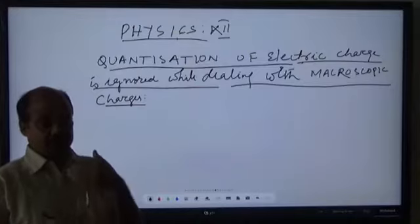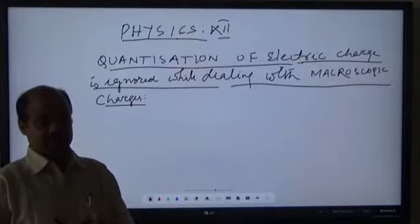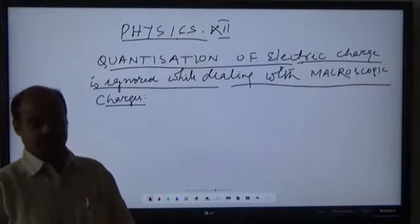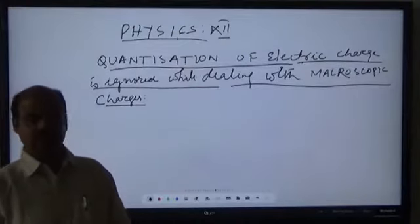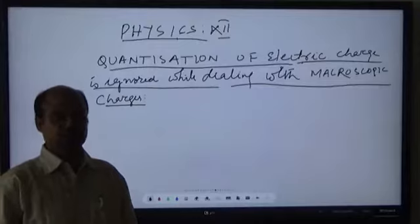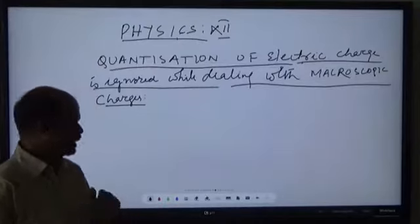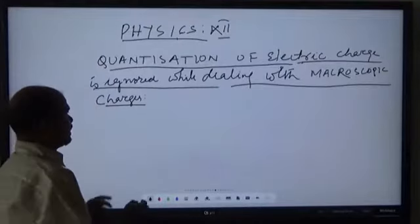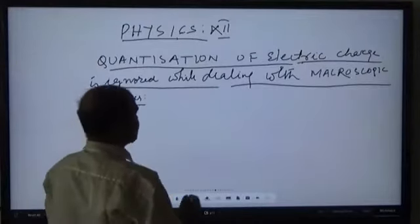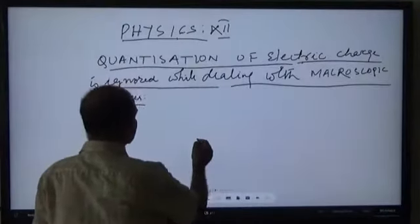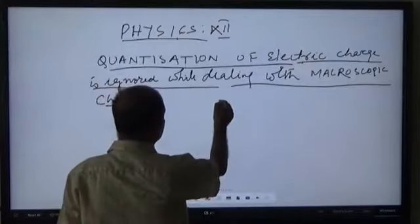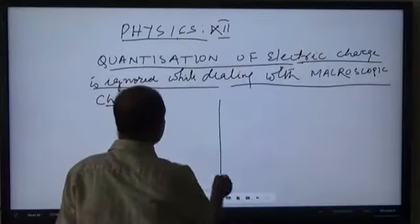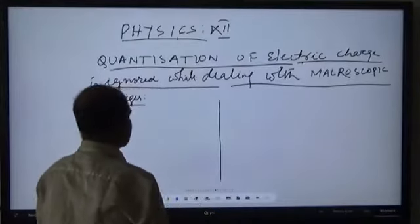If the number of charges comes to more than a thousand, then the charges are treated to be macroscopic charges. Now, when dealing with large-scale charges or macroscopic charges, why do we ignore quantization of electric charge?